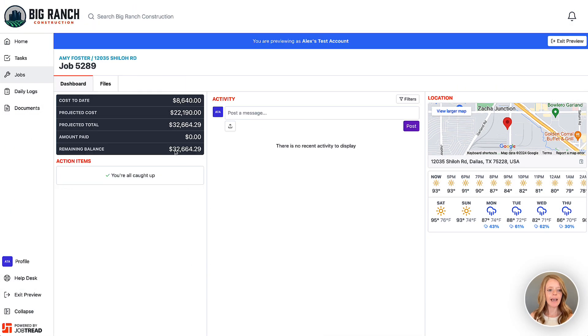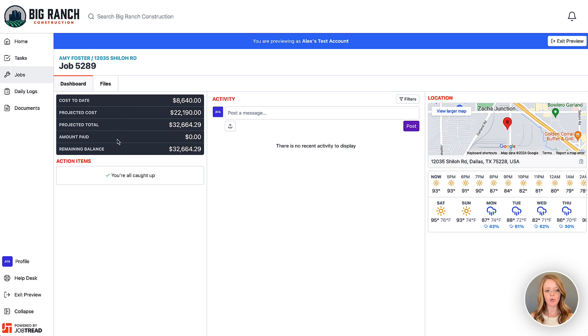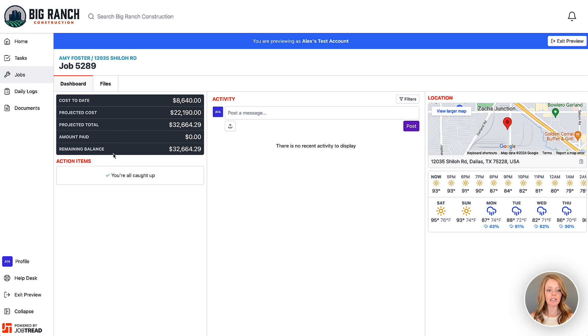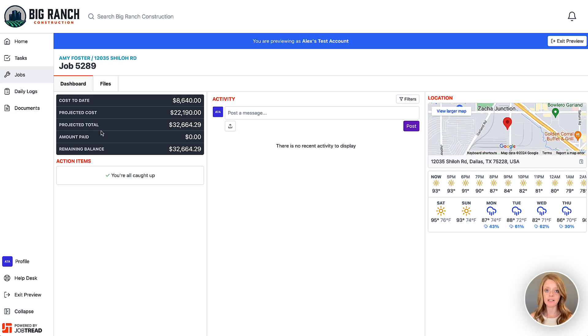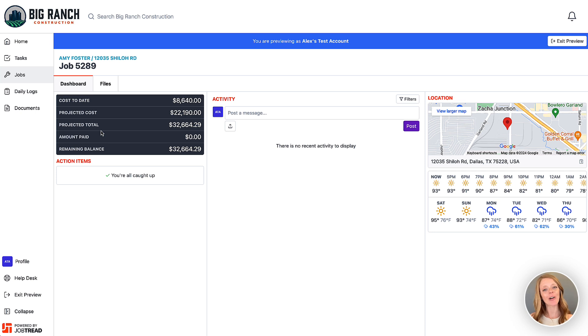However, if we change this again to a cost plus job, now I'm going to look at their portal. Now you're going to see the cost of the project to date. You'll also see the projected cost, projected total, the amount paid, and the remaining balance. So they can really clearly see the cost of the project separate from the total of the project, which would include your profits. If you have any questions, please contact your customer success manager or email support at JobTrad.com. Thanks!